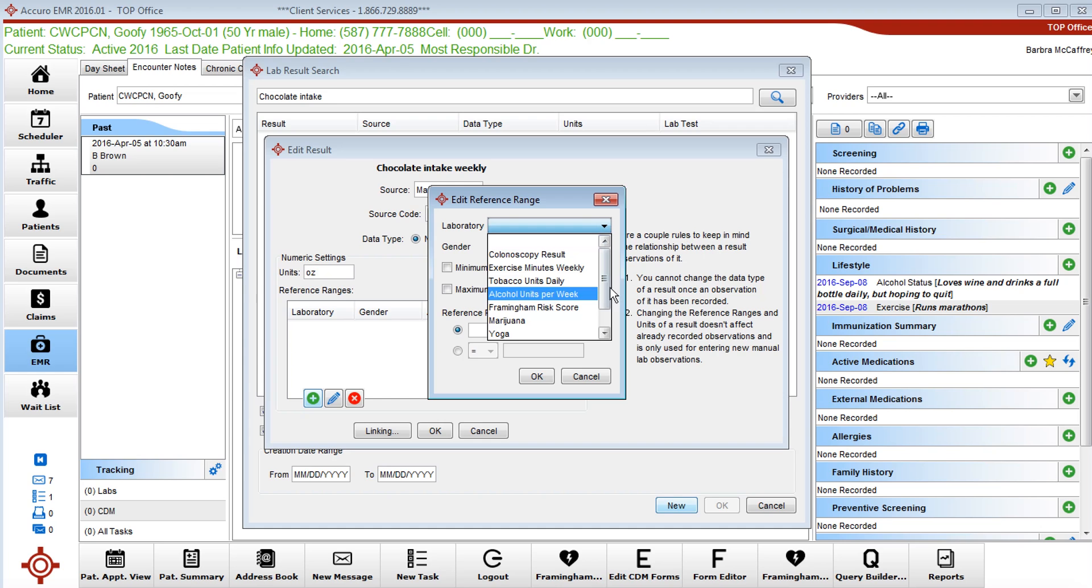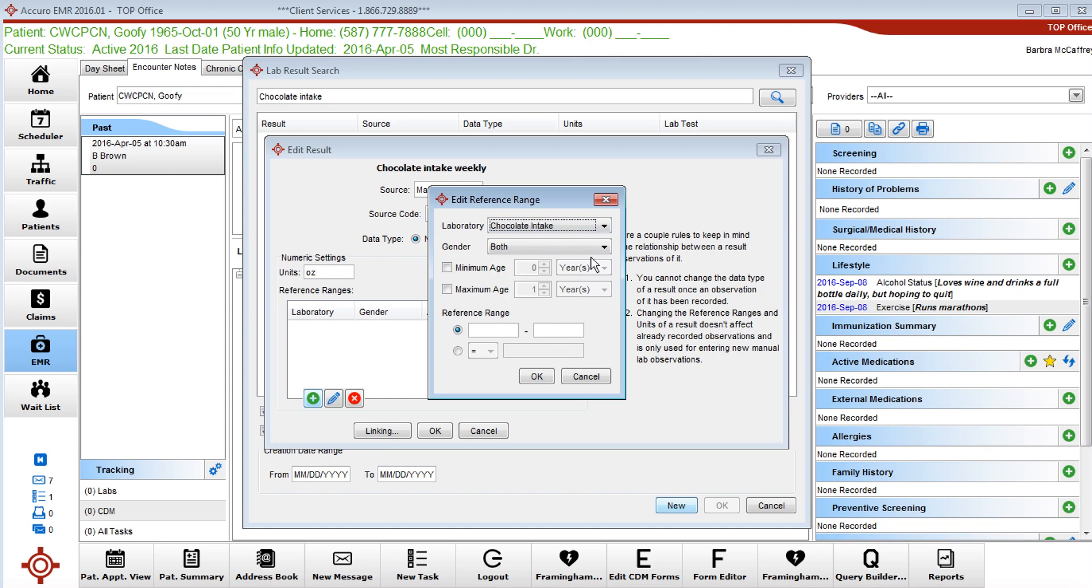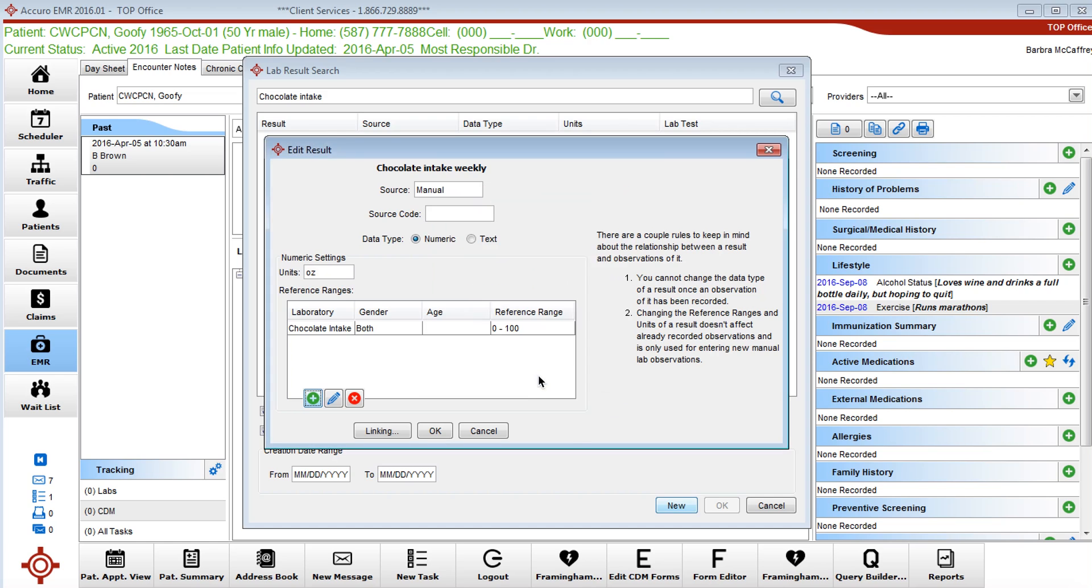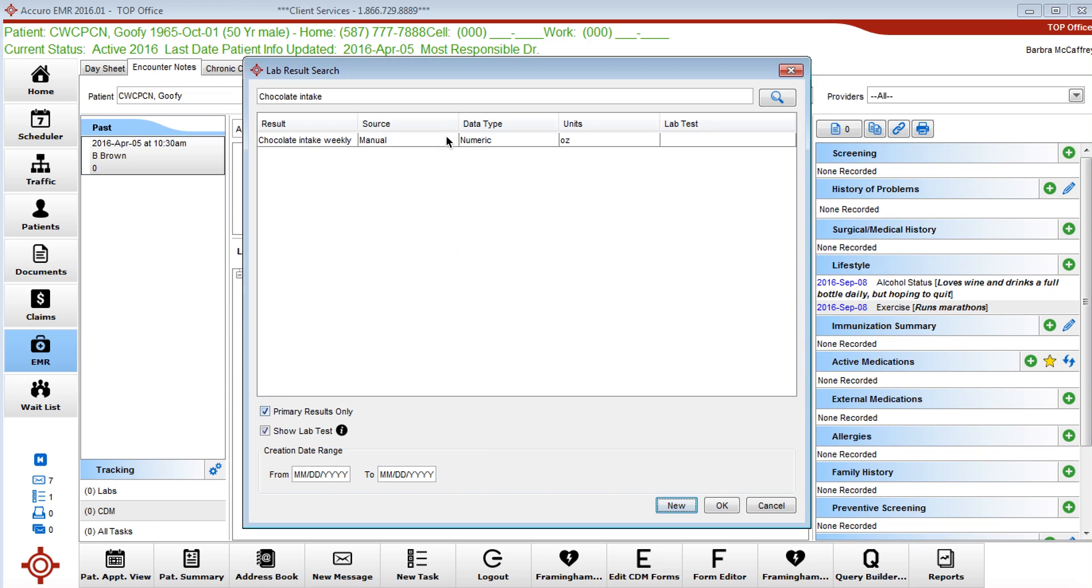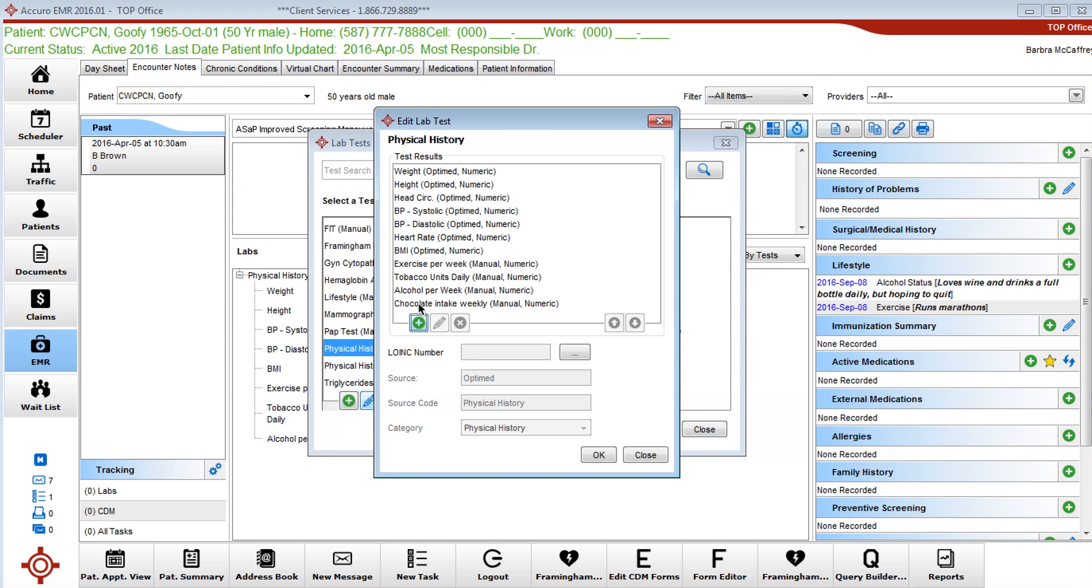Now let's find that chocolate. It's both genders, any age. The reference would be zero to a hundred ounces, who knows. Notice now we have it, reference range, click on that. And now we have chocolate intake. So this is how you would do the same process for exercise, tobacco, and add them in that way.